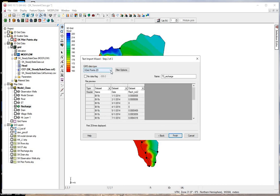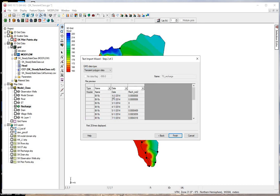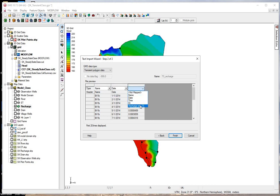Here we want transient polygon data. Arch is a polygon. Here we want to make sure name is selected, the date, and then here we have the recharge rate. We'll click finish.